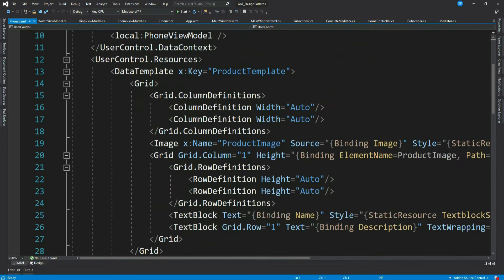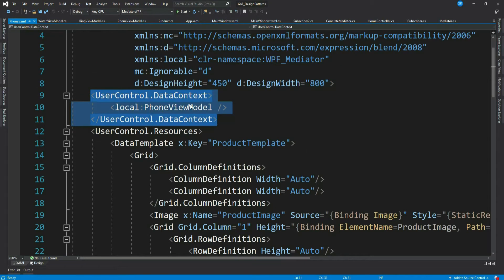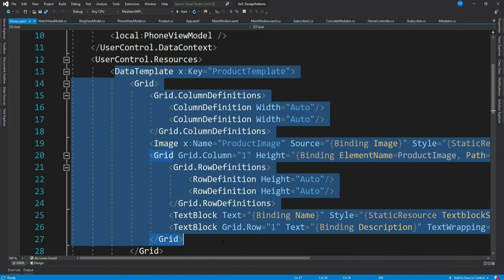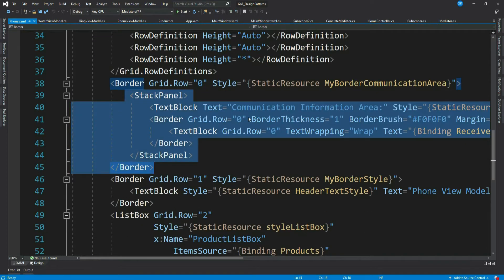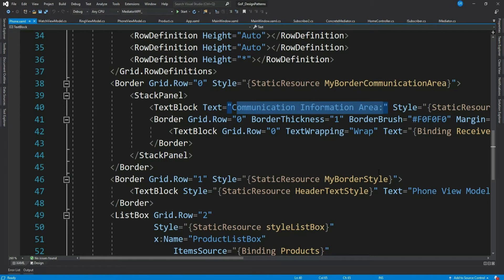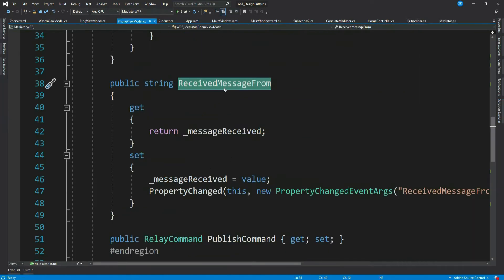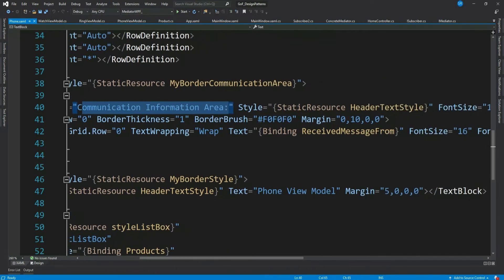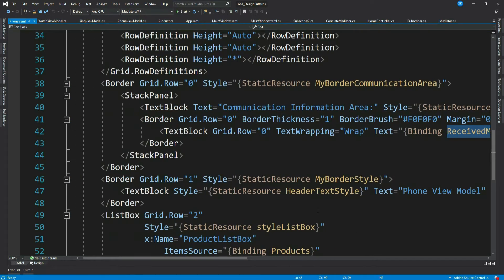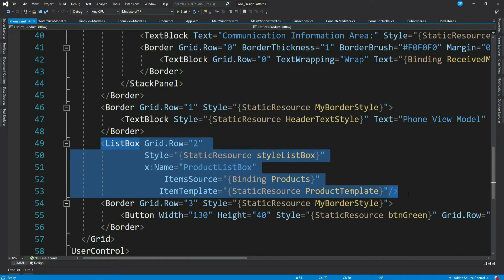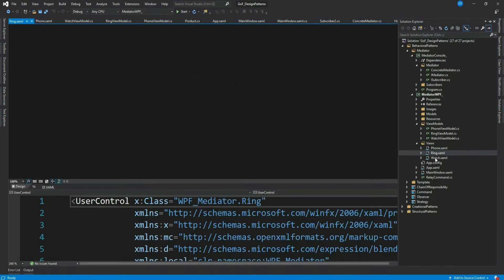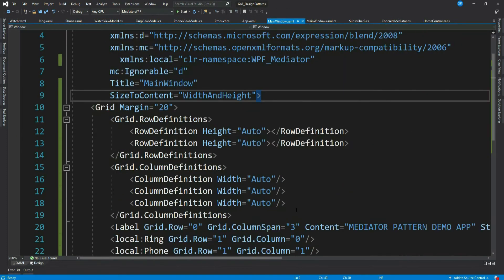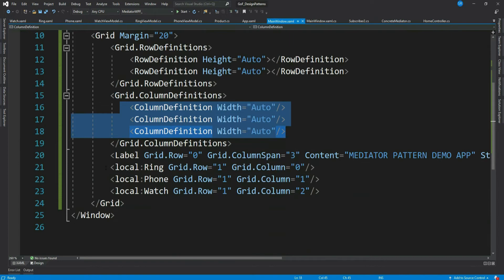This is the PhoneView, setting the data context to our PhoneViewModel instance. I have created a data template for displaying product info. This communication information area will be used to display the message received from other view models — the ReceivedMessageFrom property is bound here. We are displaying our products in a list box and finally a publish command button. Similarly, the other two views are also implemented. In our main view model, I created three columns and showed all three views.